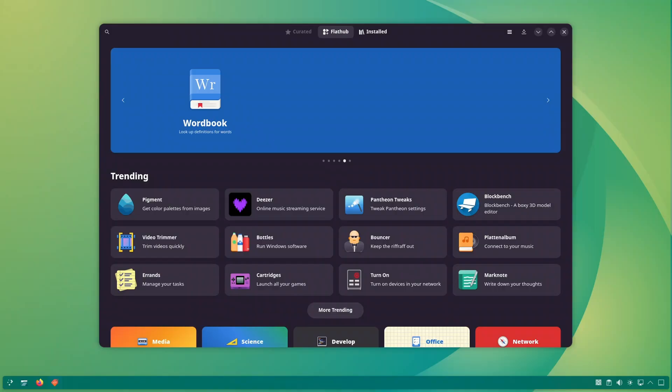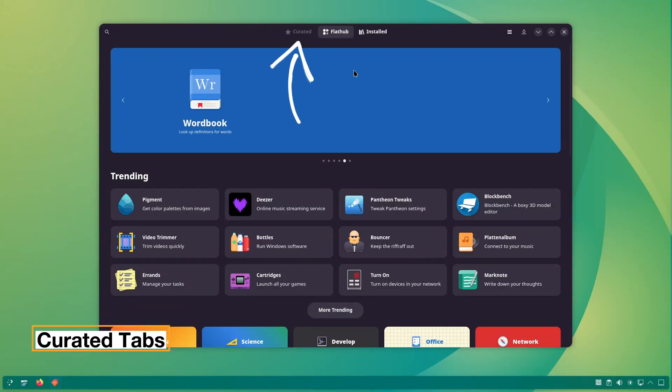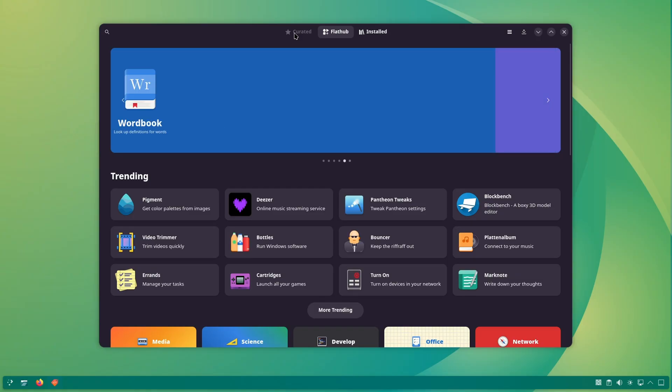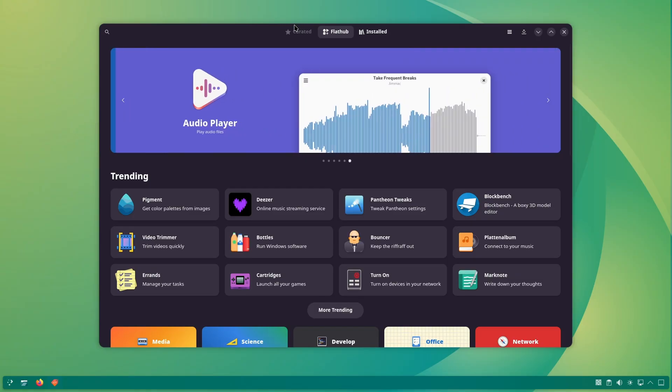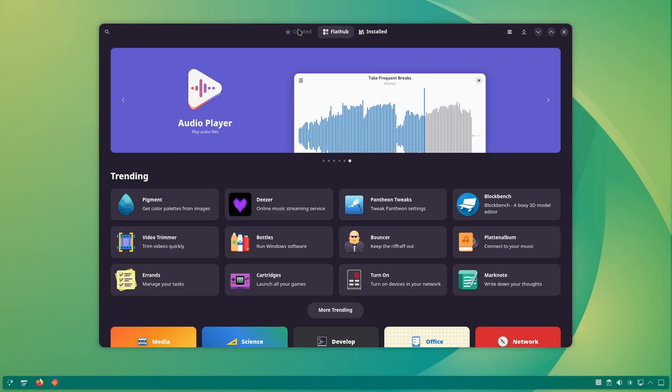You will also notice a curated tab which is not clickable at all. This can be configured by distributions to give their users a more localized experience and thus spotlighting flatpack software which may be of specific interest.